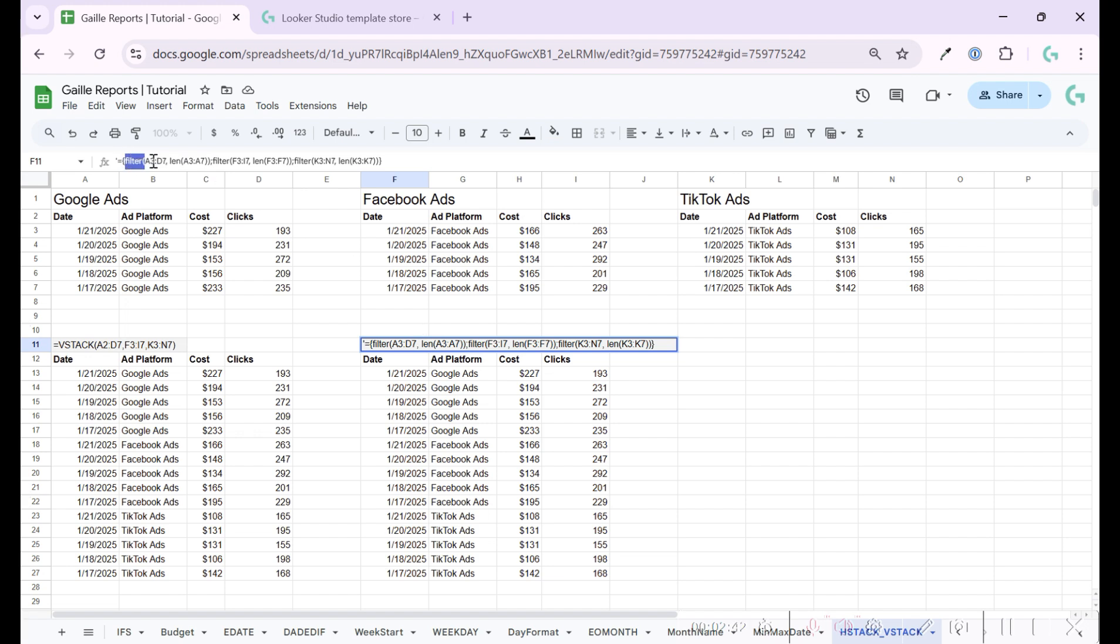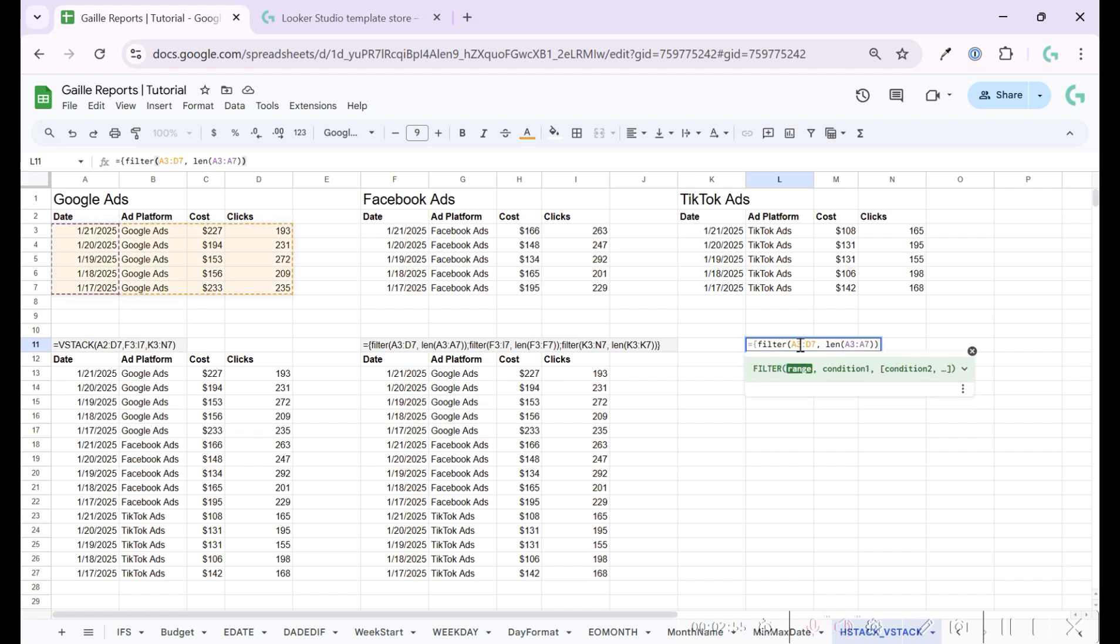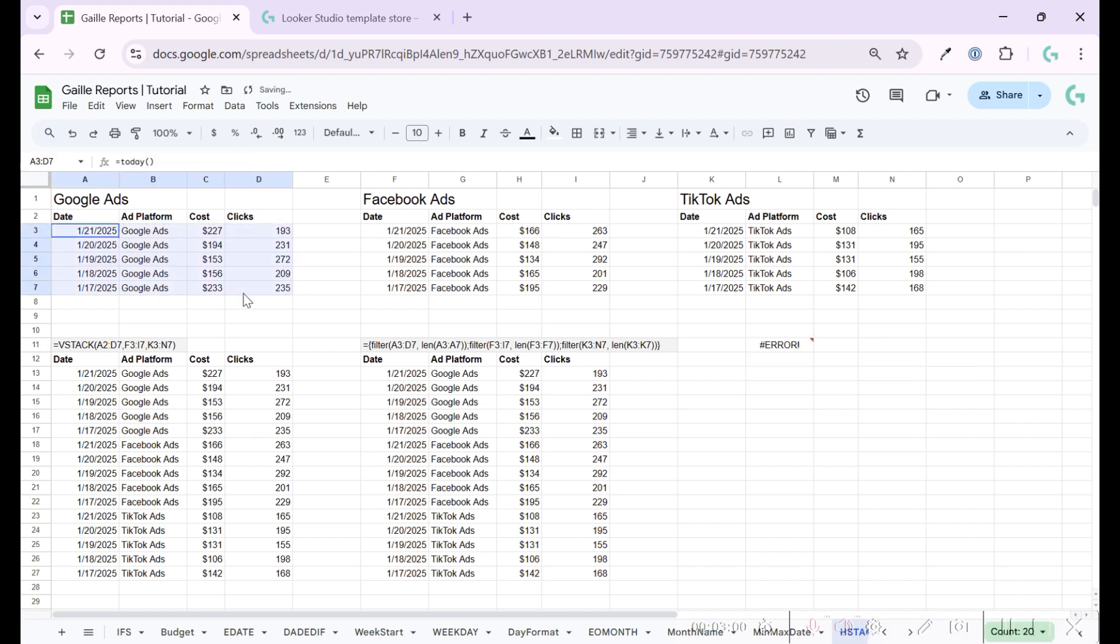So this is the first range. And what do we have here? We have filter. I say for filter, take a data range. In this case, I take this.